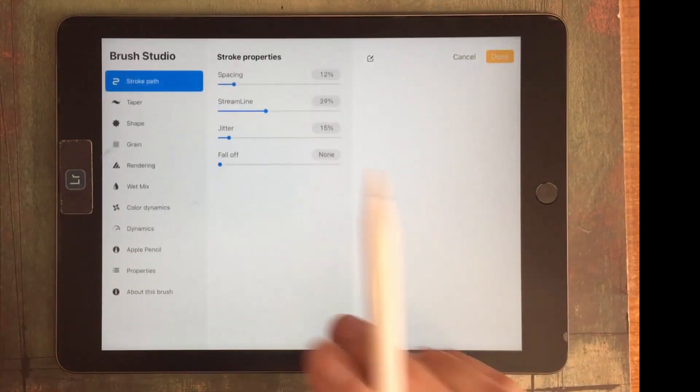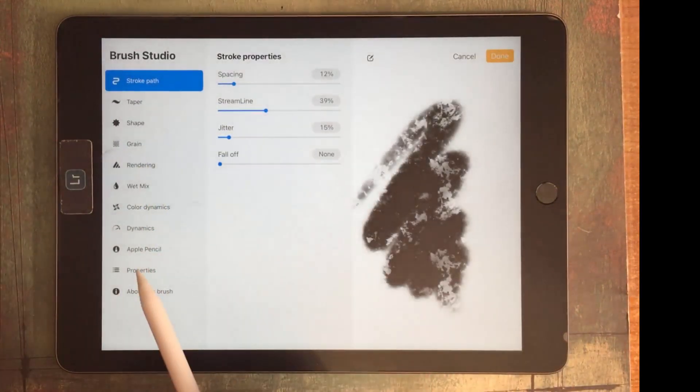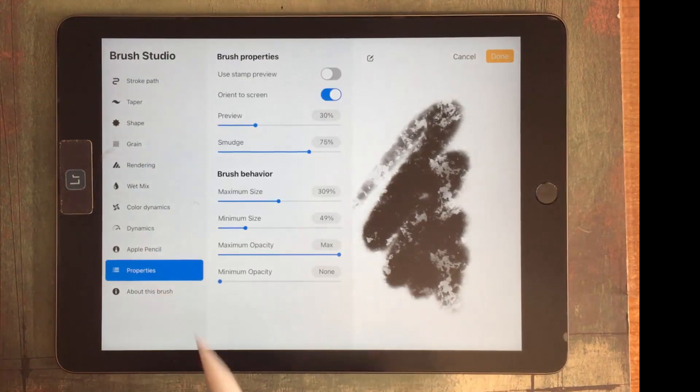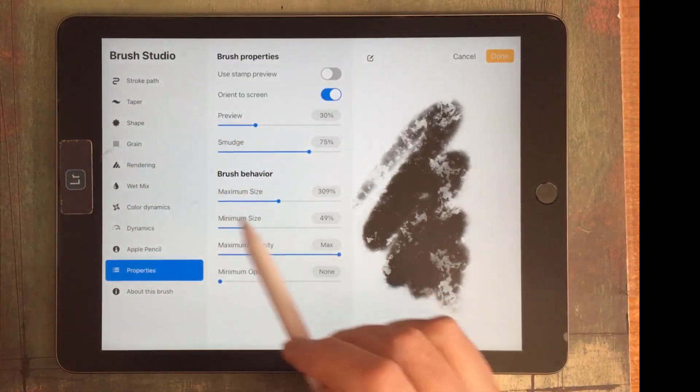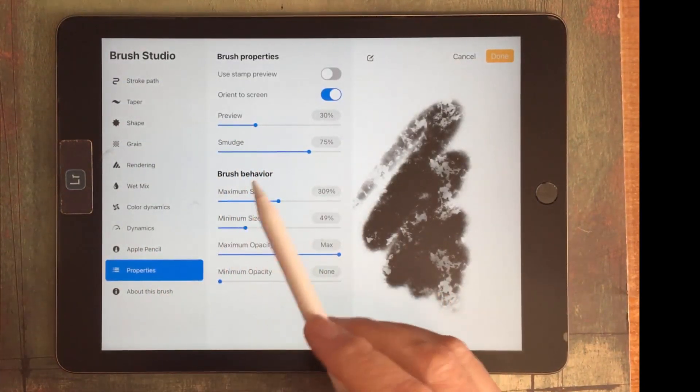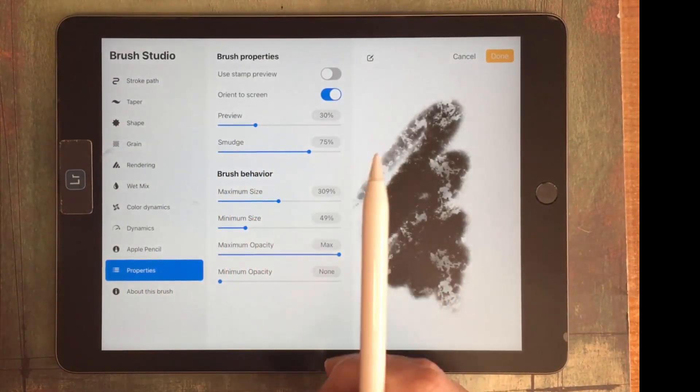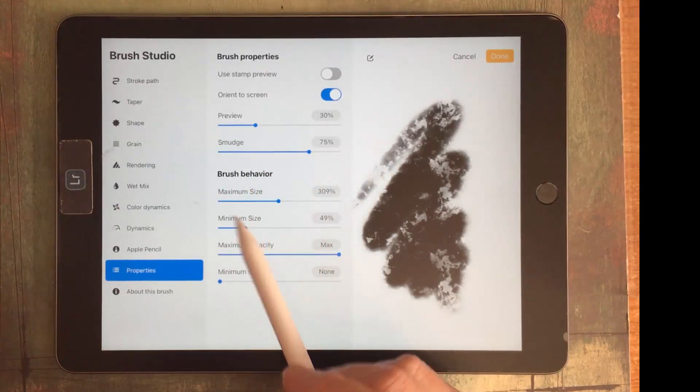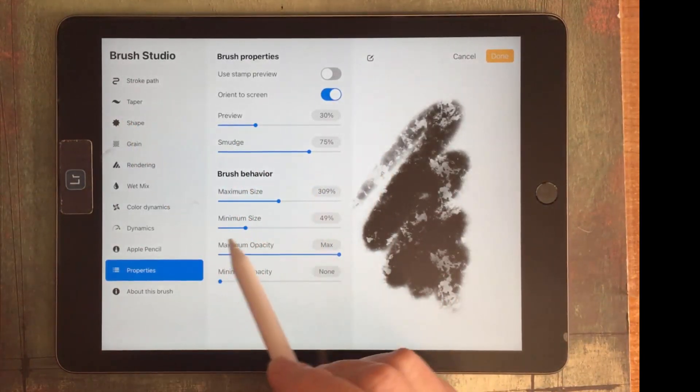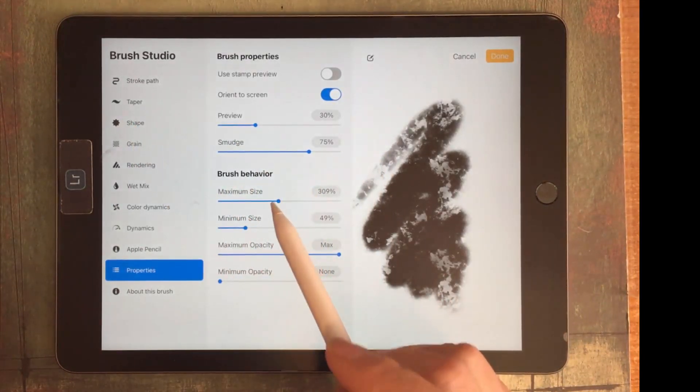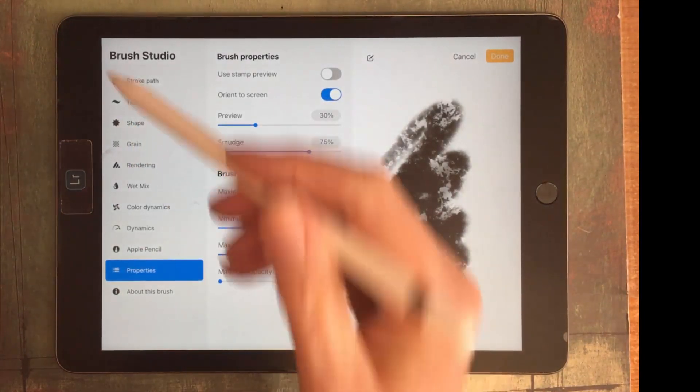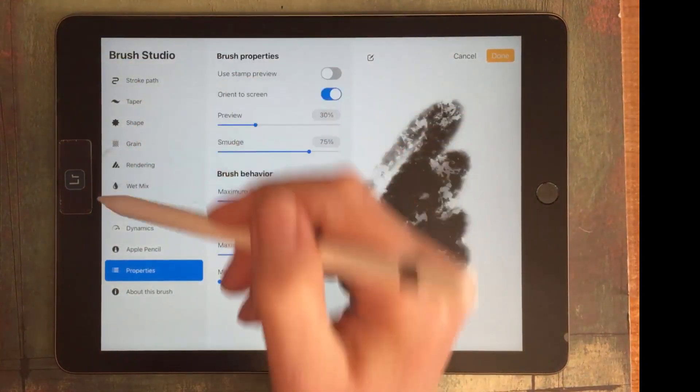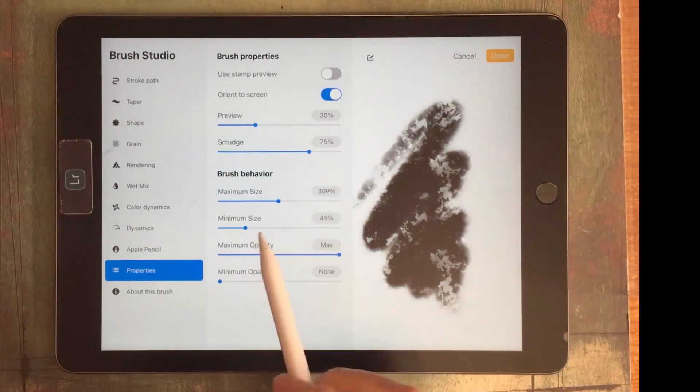So I'm going to tap on the brush and I'm going down here to Properties because here in the Brush Properties is the configuration for what the smallest brush size is and the biggest brush size is over in that brush panel.